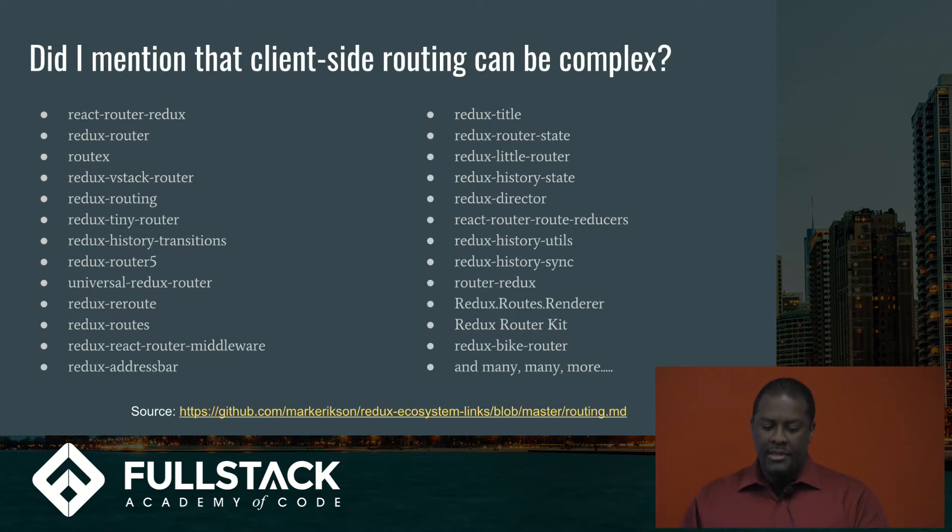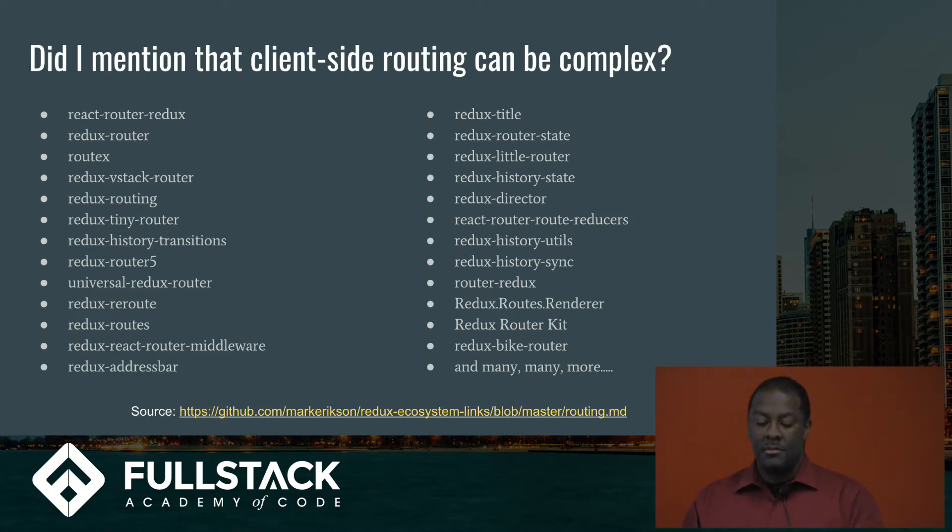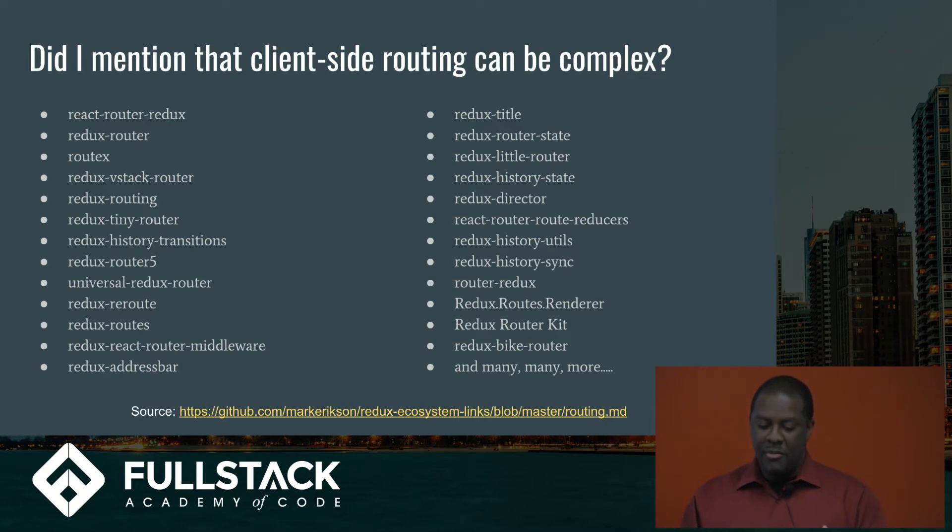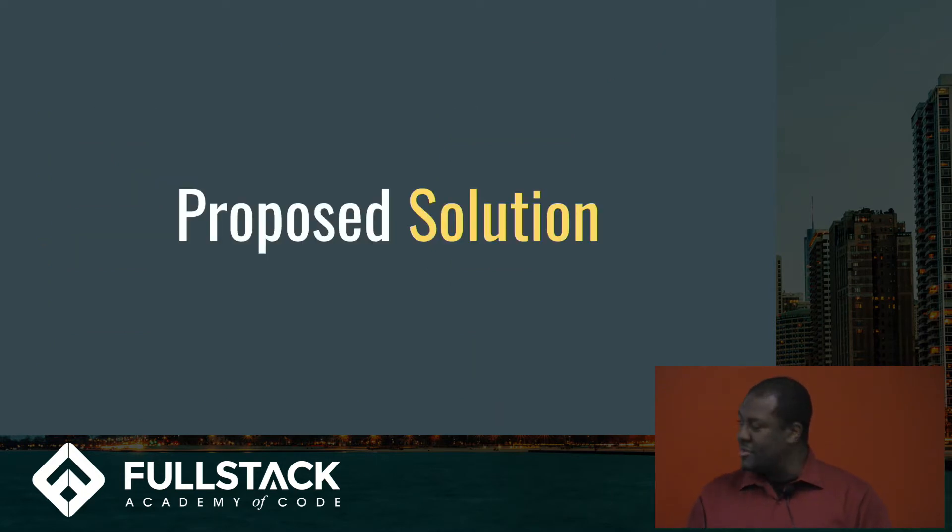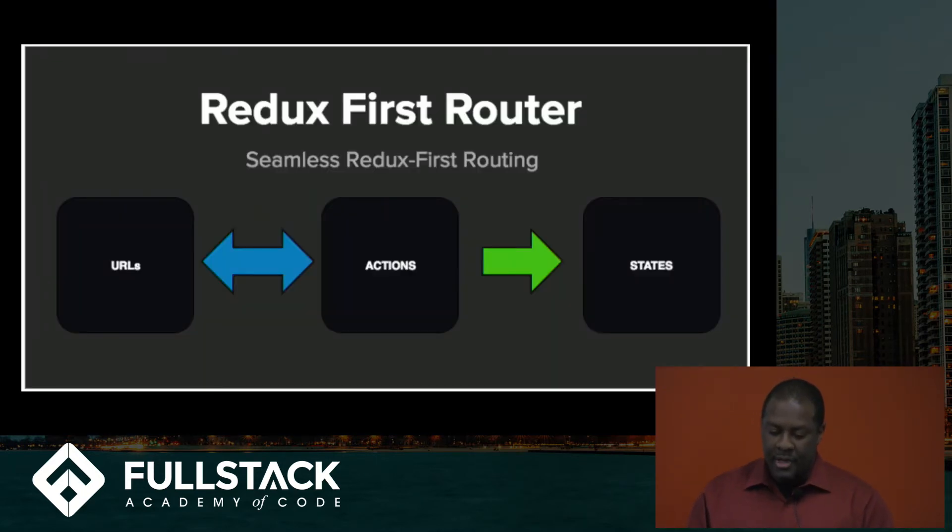And these are just a few of the libraries that have popped up trying to solve some of these issues. And the proposed solution we're going to talk about today is, of course, Redux First Router.